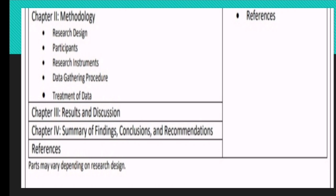For Chapter 2 — methodology — you should have your research design, participants, research instruments, data gathering procedure, and treatment of data. Chapter 3 must be composed of the results and discussion of your results. And for Chapter 4, you should have your summary of findings, conclusions, and recommendations. Do not forget to include all your references; these parts may vary depending on your research design.